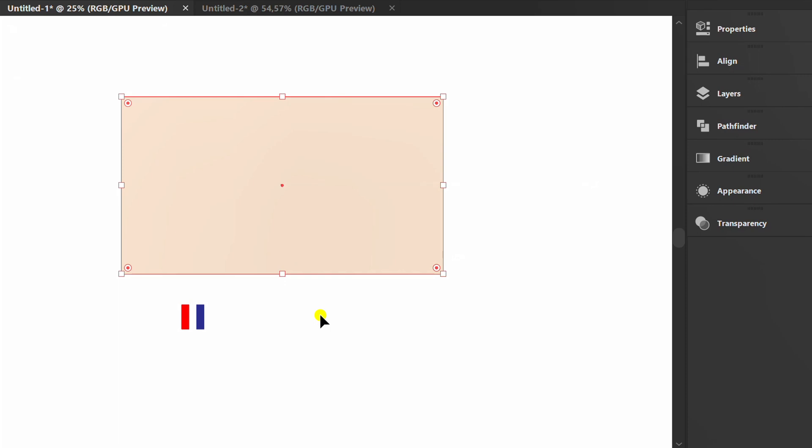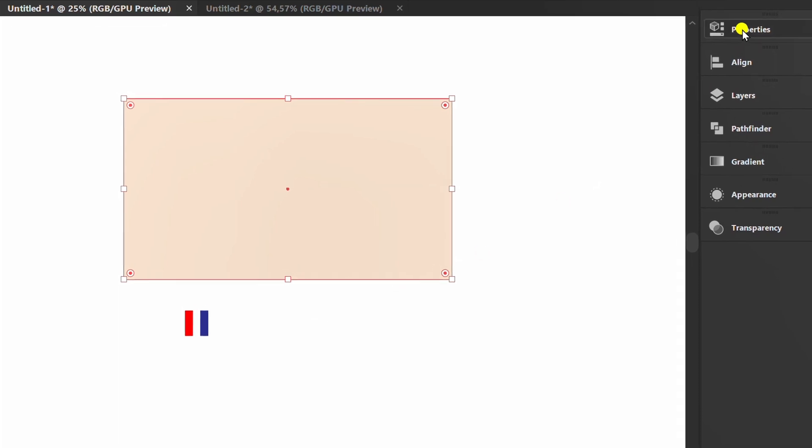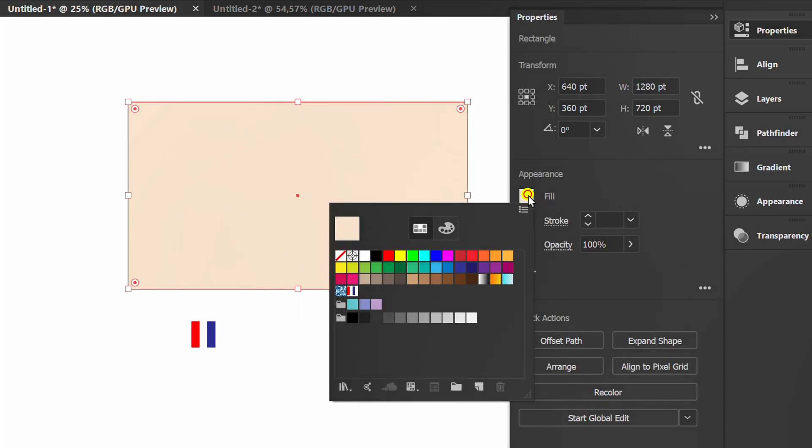Press ctrl c to copy and ctrl f to paste in front. Fill with patterns.